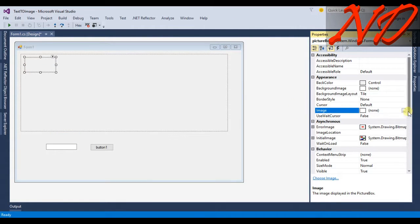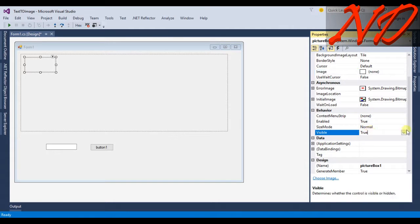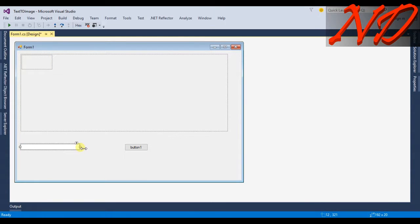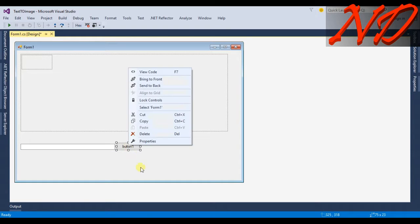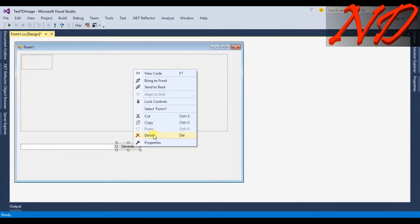From the properties of this picture box, I will change the SizeMode to AutoSize and change the location to around zero, zero. I will reset the text box size, change the button location, and rename this button to 'Generate'.